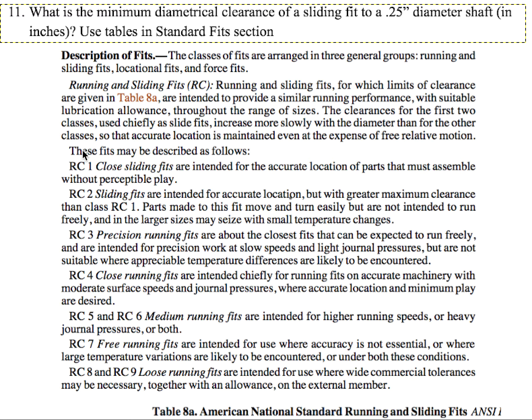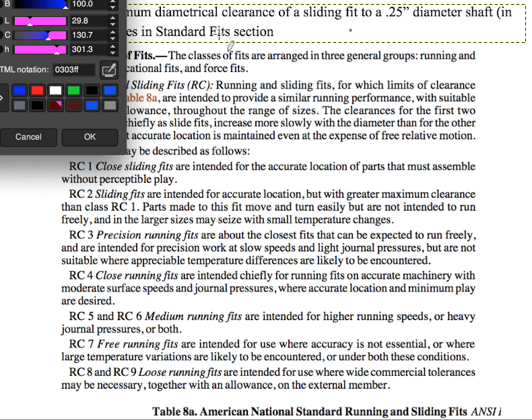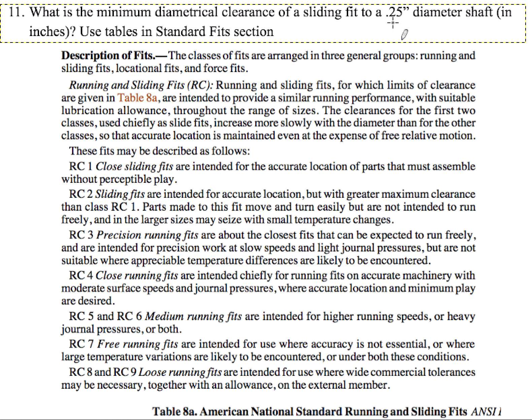Let's parse this out. We have a round shaft — a diametral shaft — which is 0.25 inches and we're looking for a sliding fit. That means a quarter inch shaft is going to slide in a hole, but how large do we make that hole? We need to figure out the minimum diametral clearance for a sliding fit.